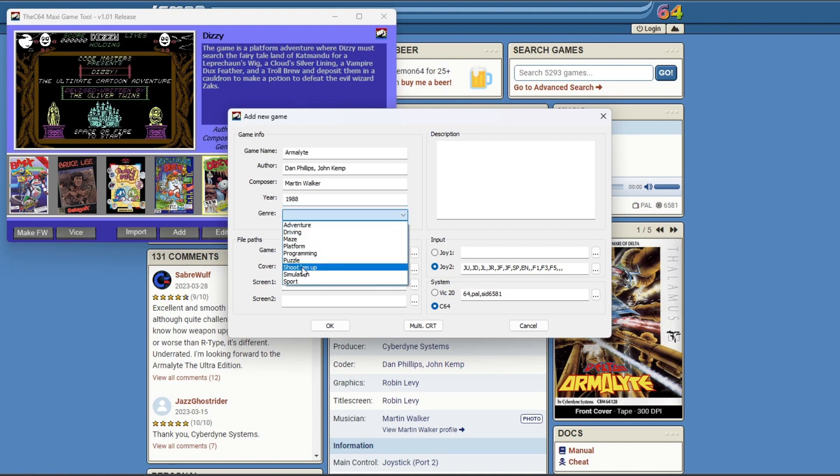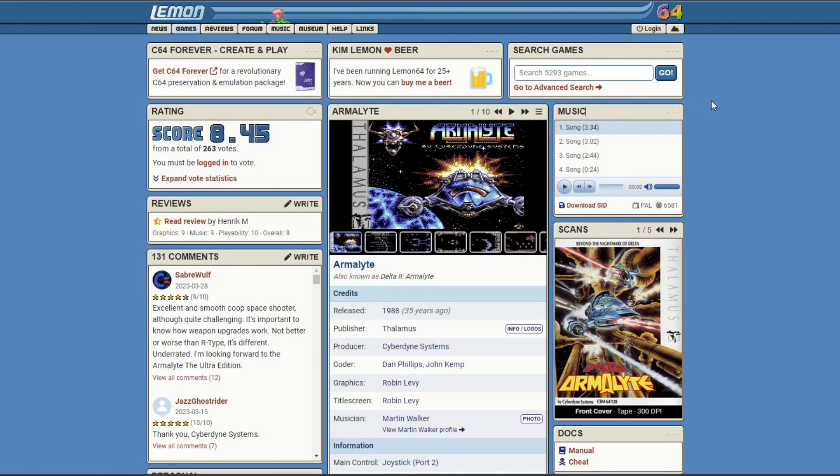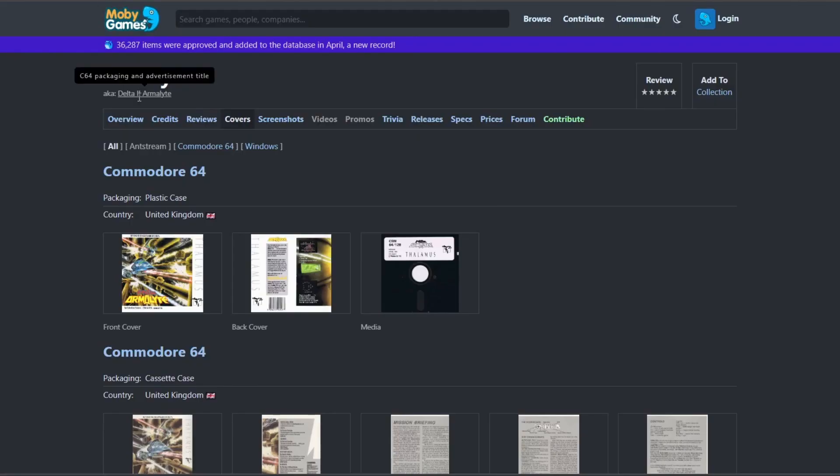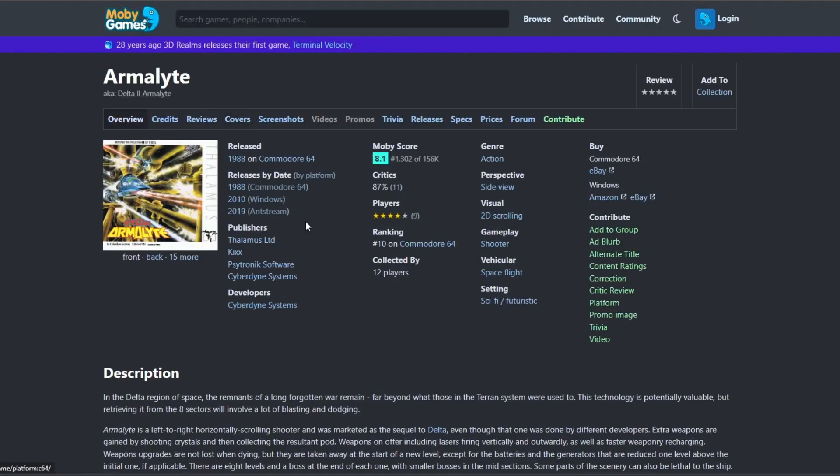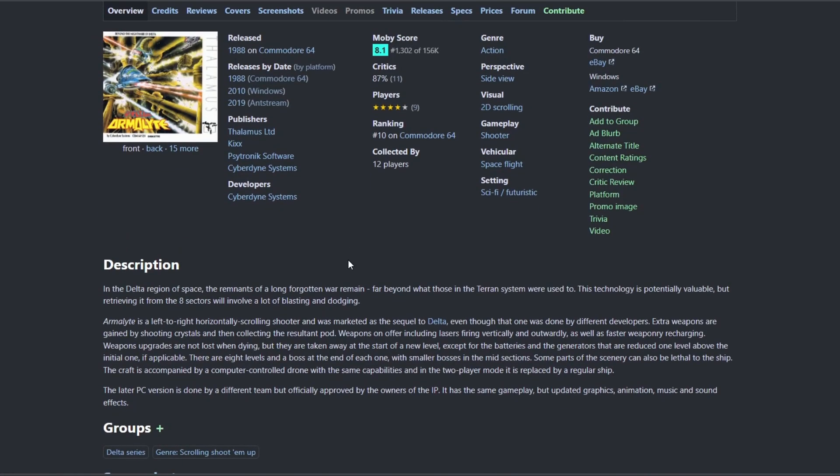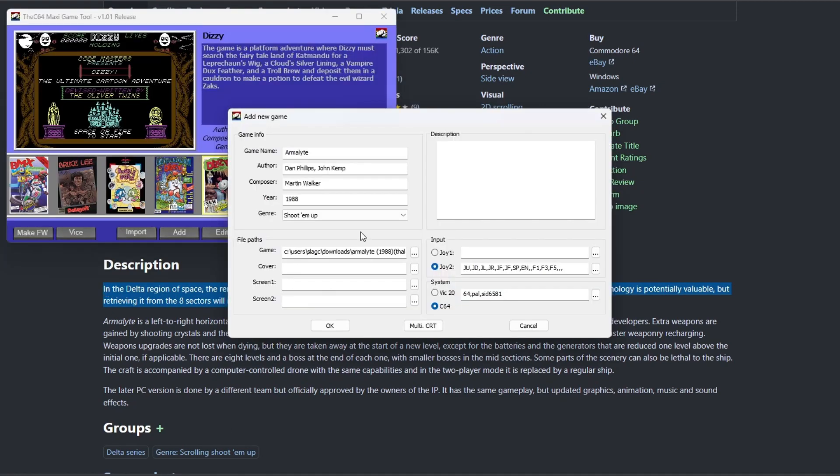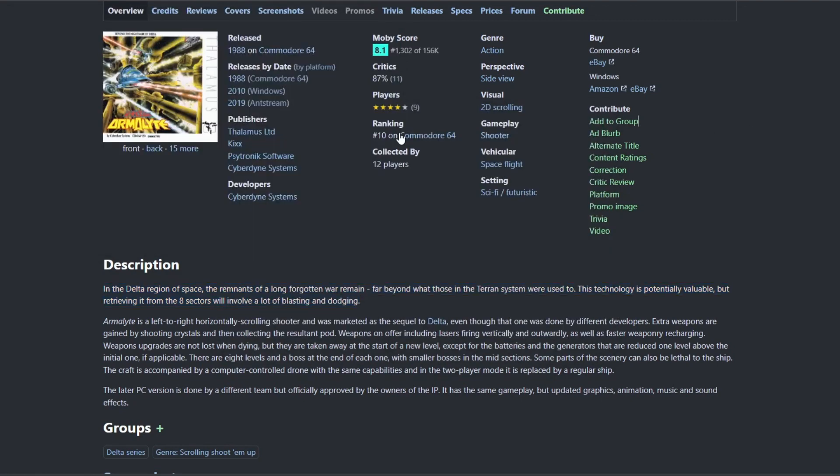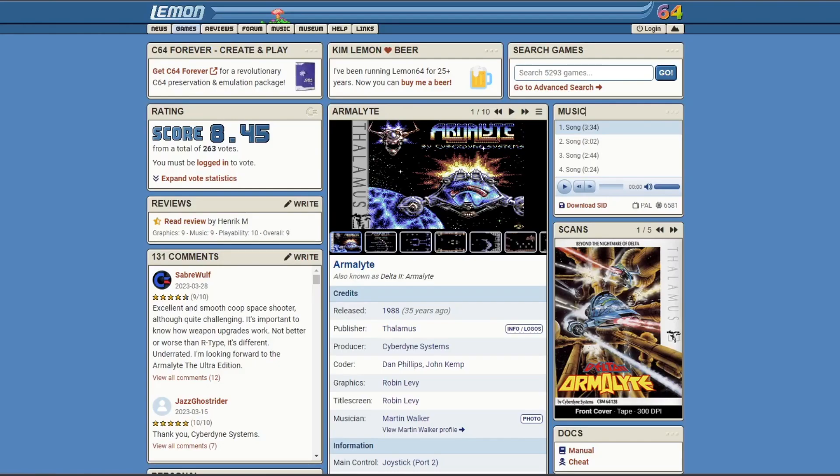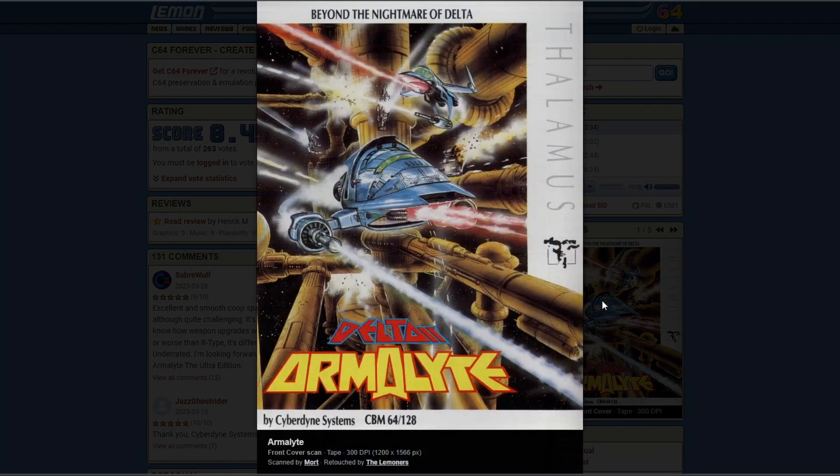Then choose your genre. There's only a few to pick from, but it should cover everything. And then description. I find that Moby Games is the best for description of games. There is a character limit, so you can only have so much. For Armalite, I just pick the first paragraph because it's short and it's something to display on the carousel screen.